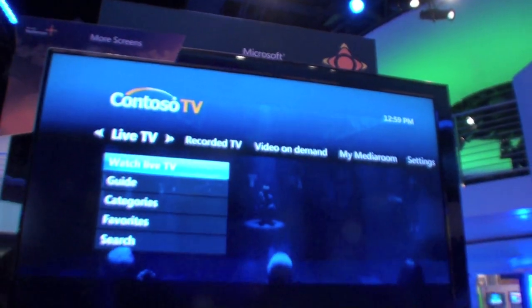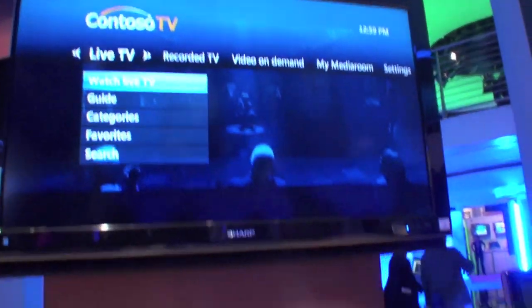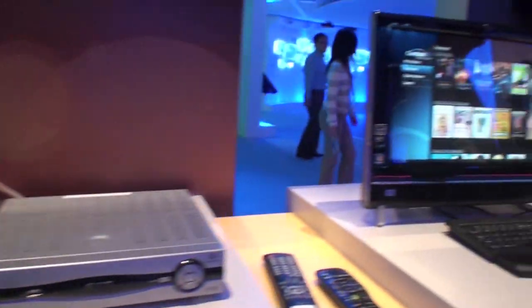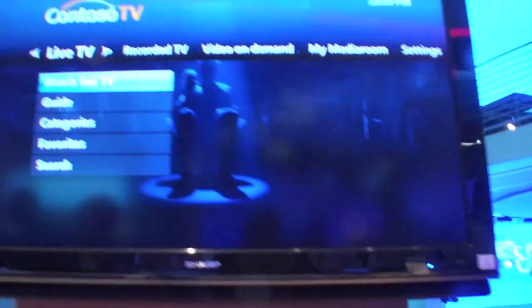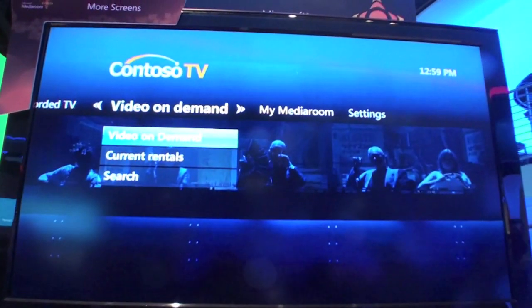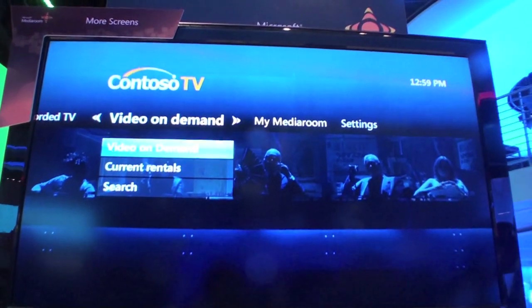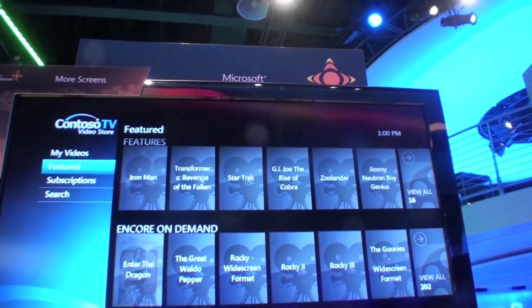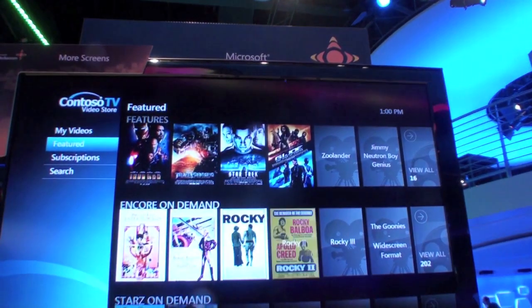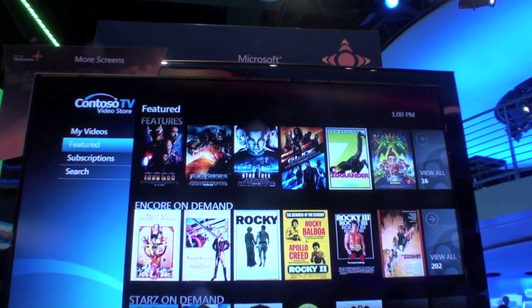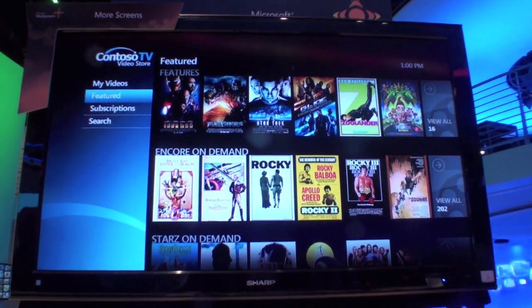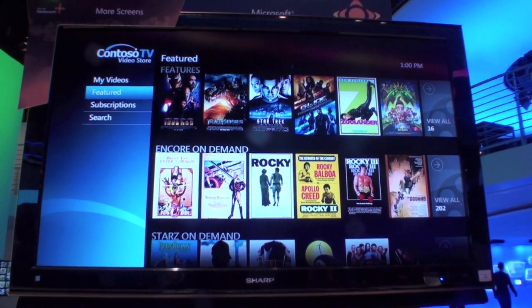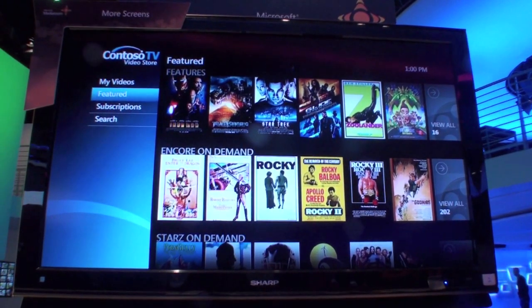We're also extending that experience to devices like the Xbox 360 and the Windows Media Center PC. The key thing we've done in Media Room 2.0 is rewrite the video on demand experience in our presentation framework tool. This is new middleware. One of the key things we've done with Media Room 2.0 and presentation framework is leverage more component technologies like PlayReady DRM.